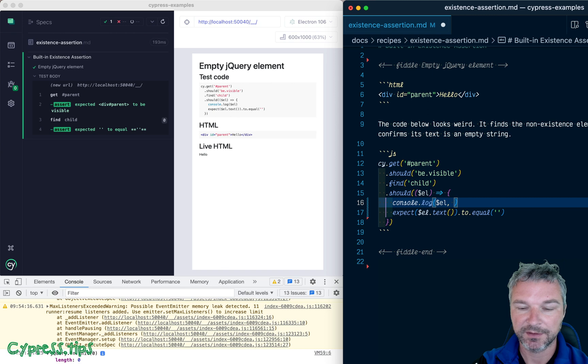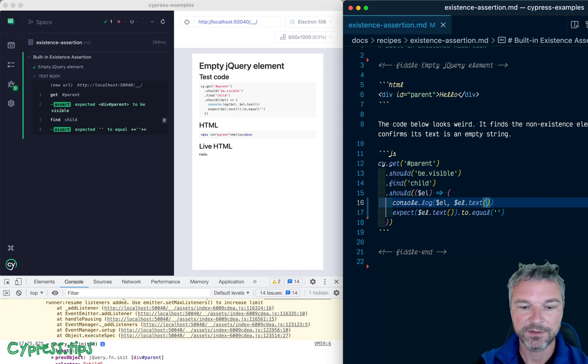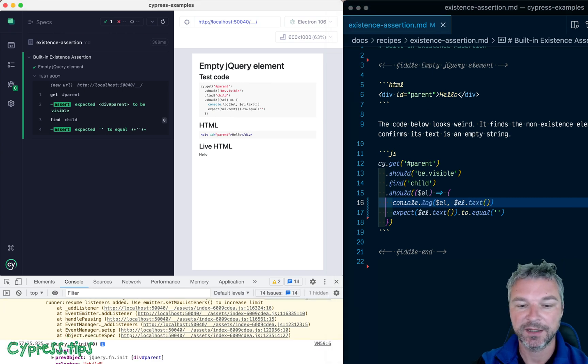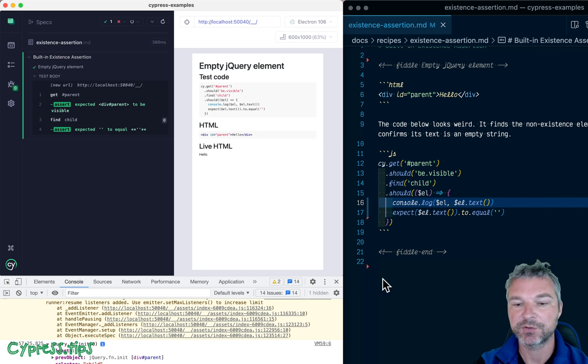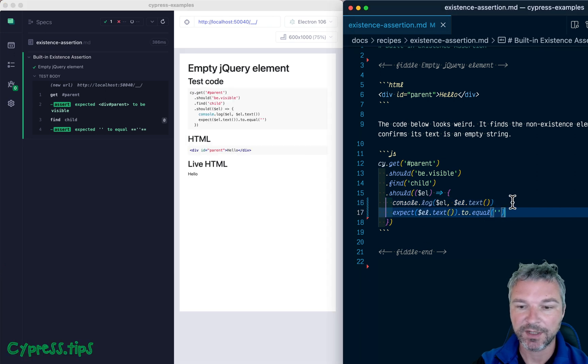Okay, so let's open the dev tools console empty jQuery object. Okay, and we can print the text. Okay, so empty jQuery object and an empty string.